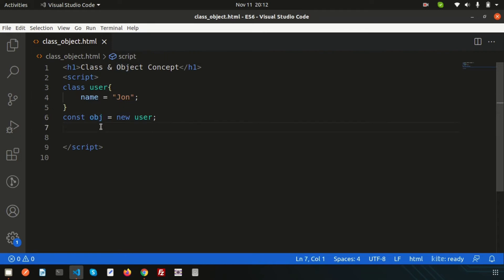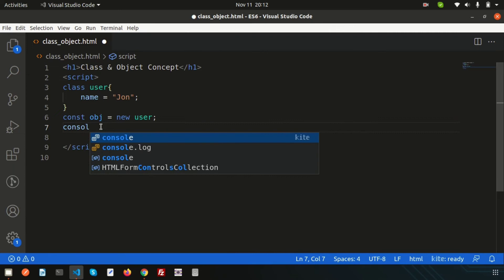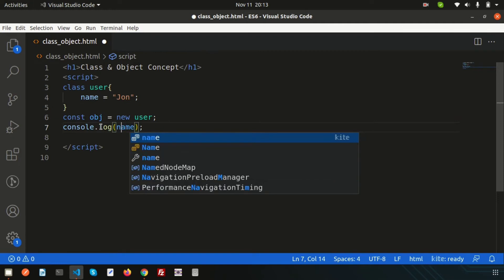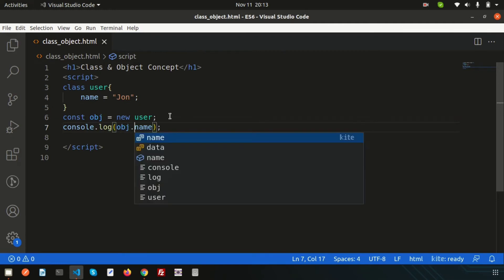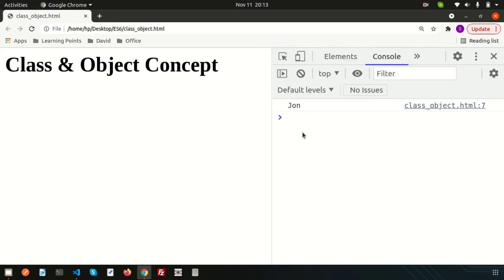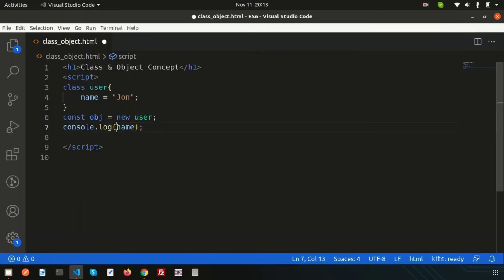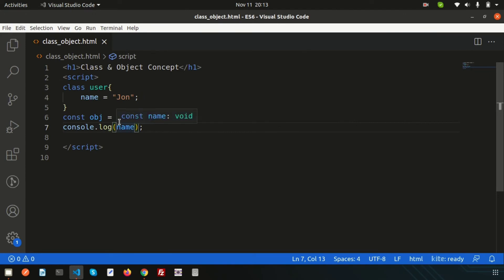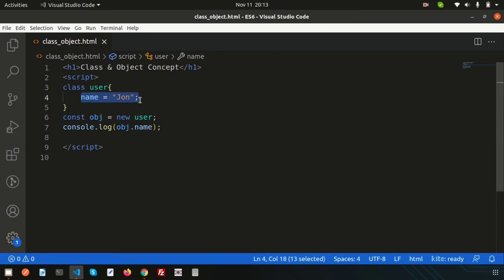To access the 'name' property from outside the class, we use the object we created — obj — and write: console.log(obj.name). If we refresh, we get 'John'. If we don't use the object, the name cannot be recognized and there will be no output. So the object is necessary to access class properties.